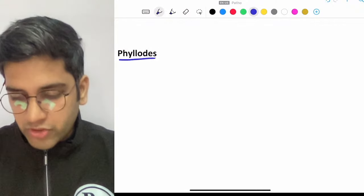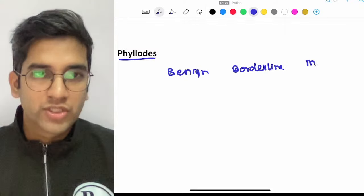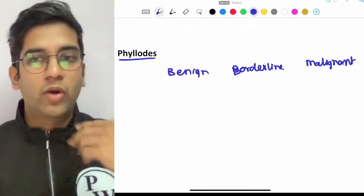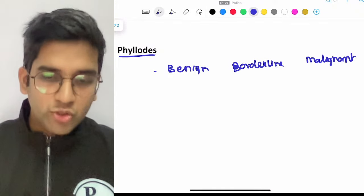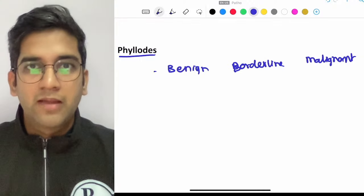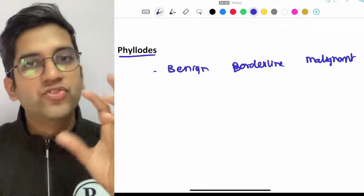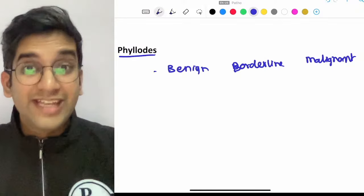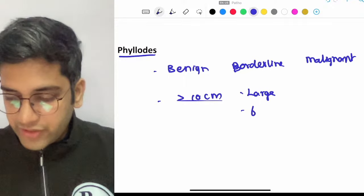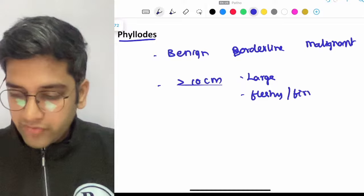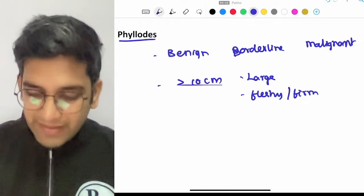Phyllodes is also a tumor seen in the breast. Like ovarian tumors, we divide phyllodes into benign, borderline, and malignant. The distinction between them is left to the pathologist. Textbooks say phyllodes occurs around the middle reproductive age of 30–50 years, but in reality it can happen in any woman with breast parenchyma. The key point to remember: whenever you see a lesion more than 10 cm — a very large, fleshy, firm lesion — think of phyllodes. There is a possibility it could be a giant fibroadenoma, but always keep phyllodes in mind.